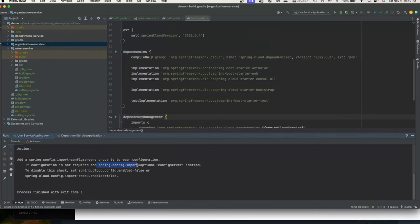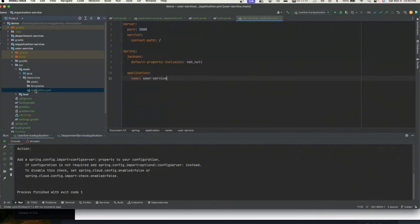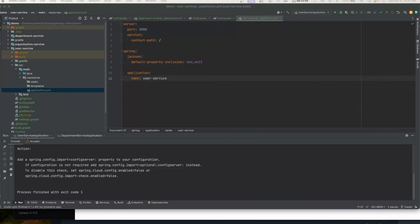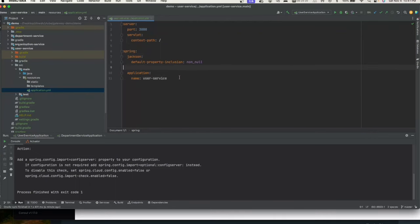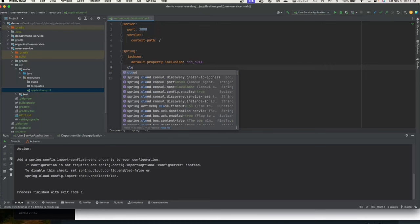There's still an issue — we haven't provided the configuration in application YAML. When the application starts up and looks at @EnableDiscoveryClient, it needs to know what port the discovery server is running on. If you've just added the dependency without updating application YAML configuration, you'll see that error.